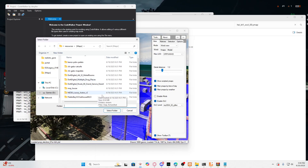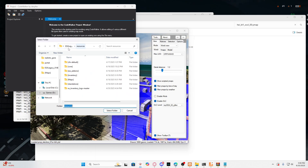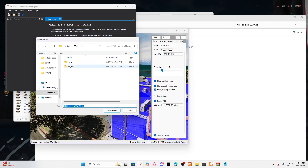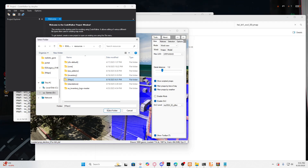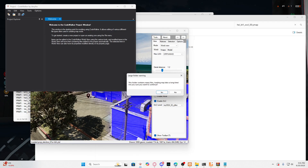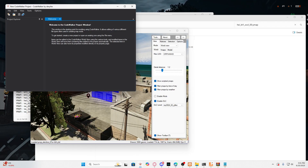Then go to Open Folder and locate where your resources are. Go to your server resources and then locate your MLOs. I recommend doing it this way so you can test it out to see if the fix works once you're done. Select your MLOs and click OK.